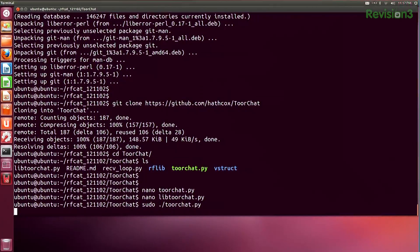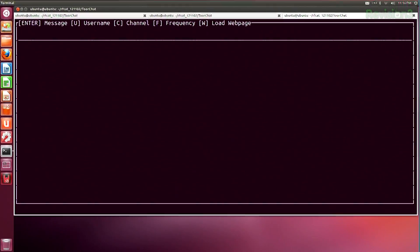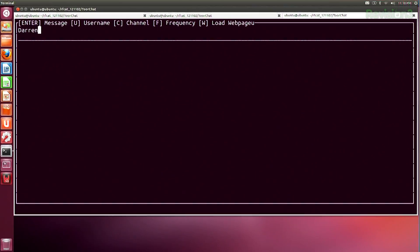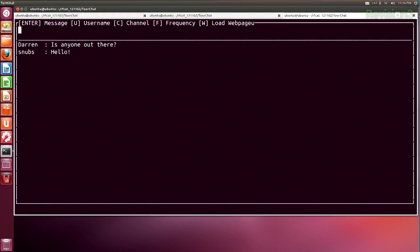We can run the TorChat program with sudo ./torchat.py. I have my interface, I'll change my name to Darren, put a message out — 'is anyone out there?' — and Shannon, who has my laptop set up with another RF-CAT dongle, responds. Now we have a chat going totally over non-standard radio frequencies, not 2.4 or 5.8 GHz.